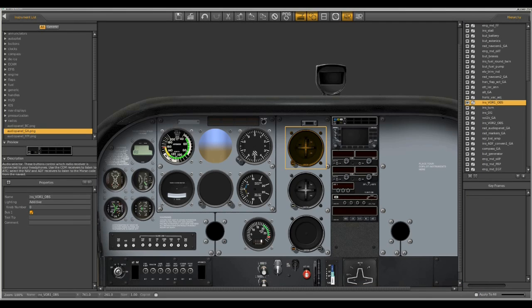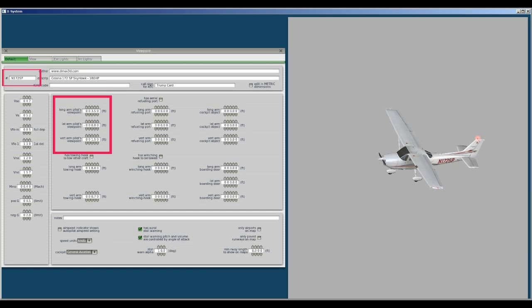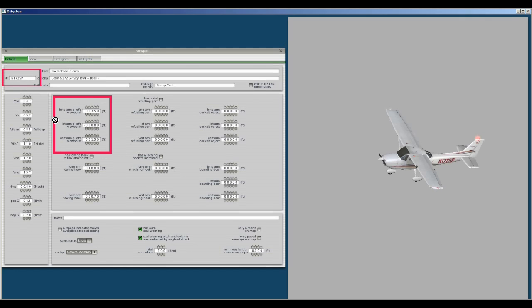Also there's one more page. This is the view page and here you can change the tail number that's displayed on the instrument panel, and here you can change your viewpoint. This is really really handy.